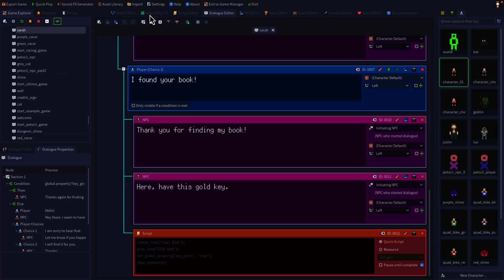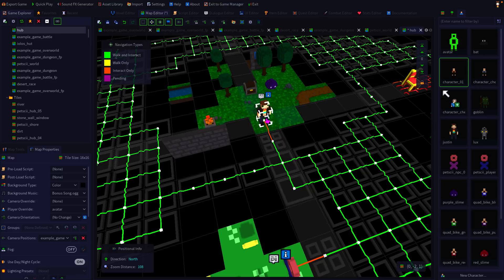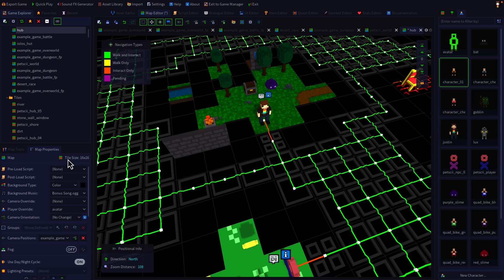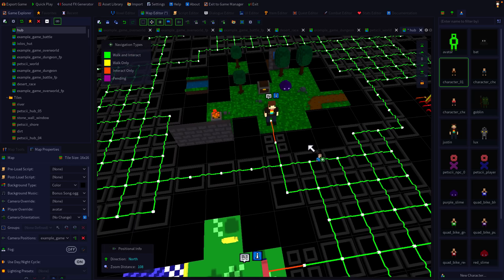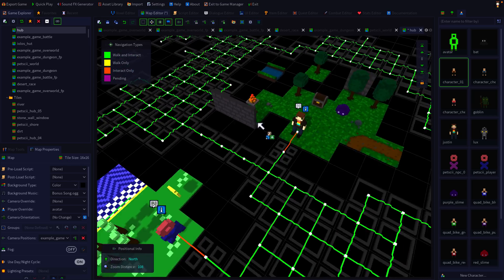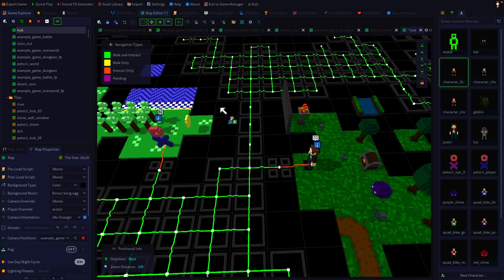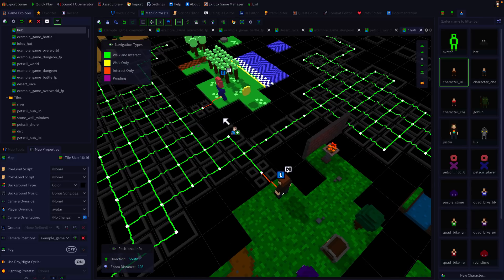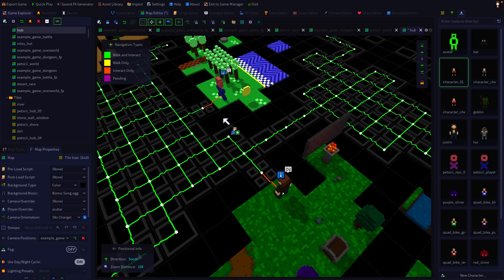You've got a very nice map editor built in. Again, you've got voxel editors for your various different characters. It's definitely one of those things that I would recommend checking out. The only limitation I would say on RPG in a box, obviously, is it's RPG style games and that's what it's created for. So it's very much like RPG Maker in scope.